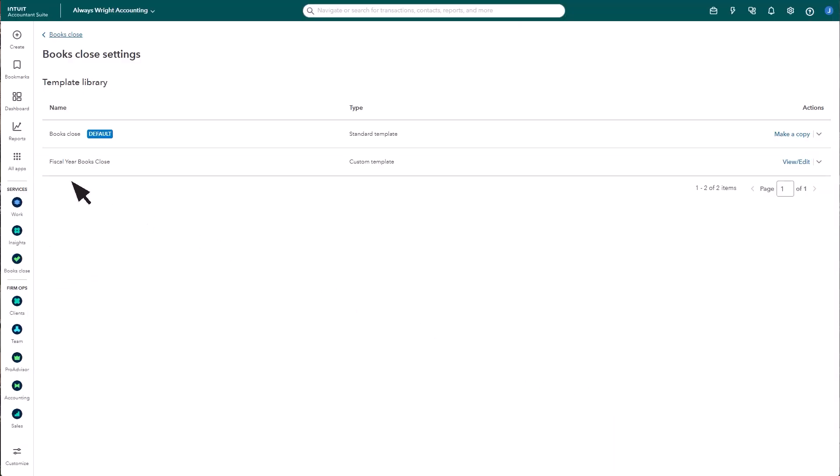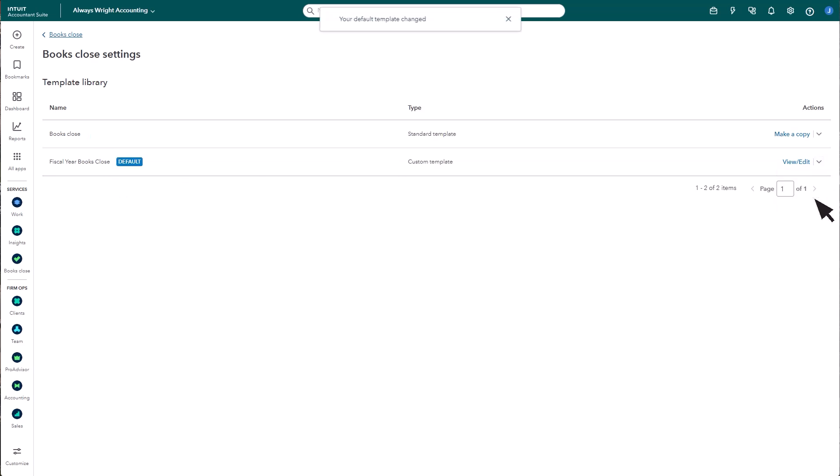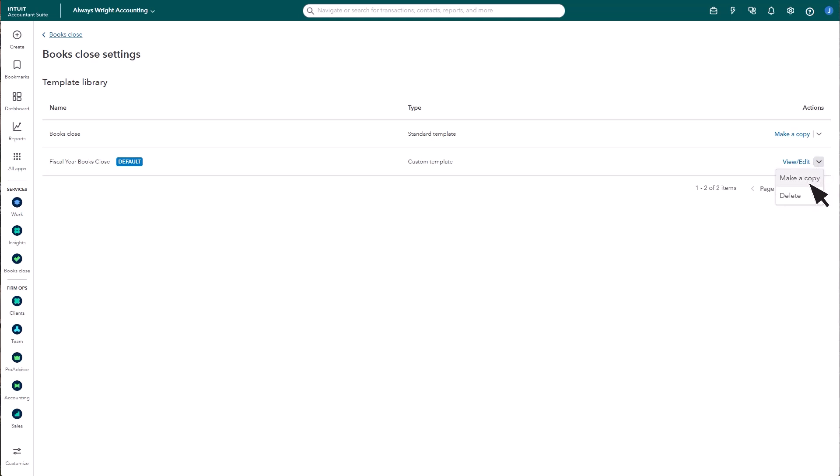Your new template is found here. If you want your new template to be the default, select the action drop-down arrow, Set as Default. You're always able to view, edit your template, and make updates at any time. You can also make additional copies of this template and customize it even further.